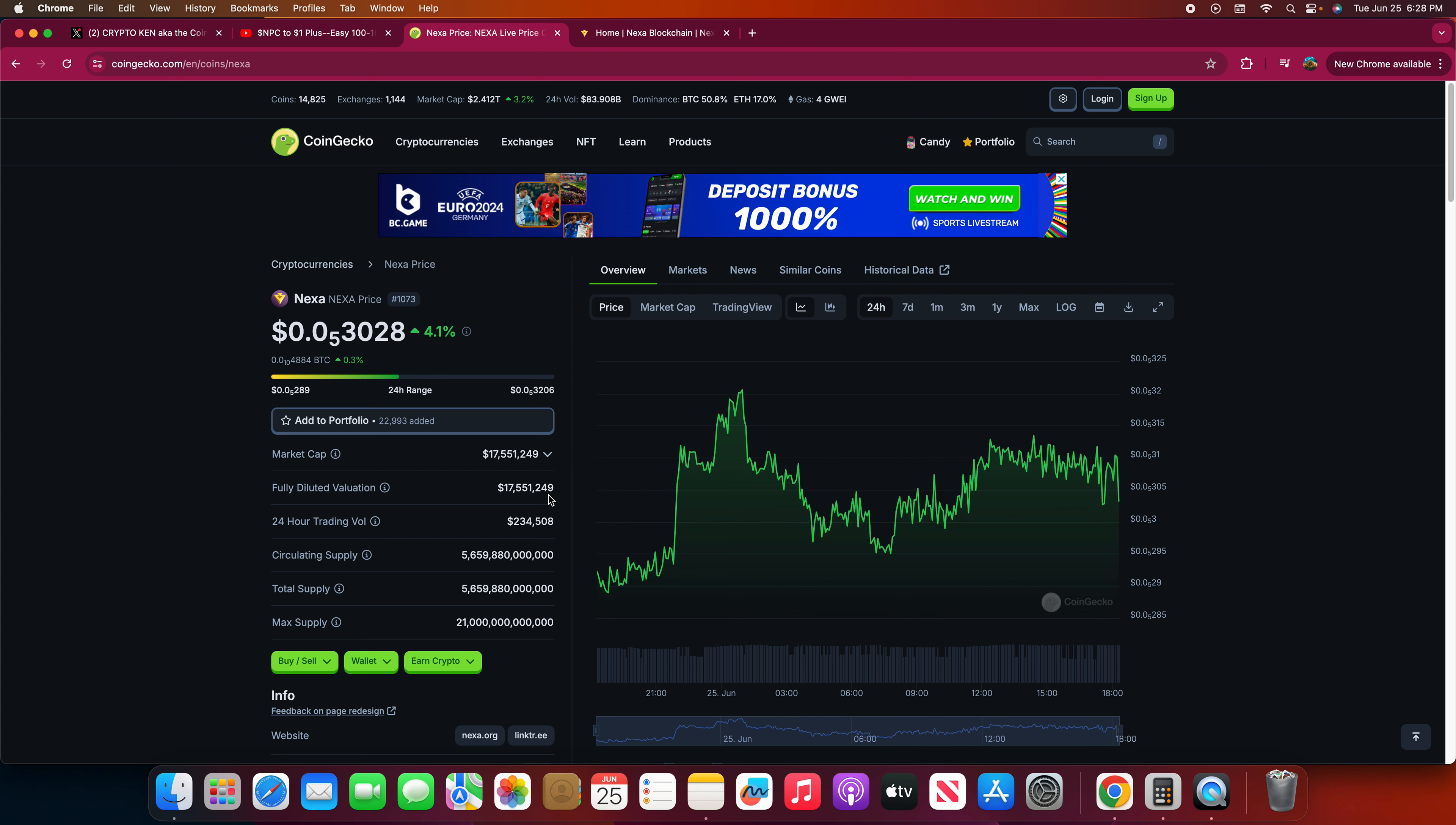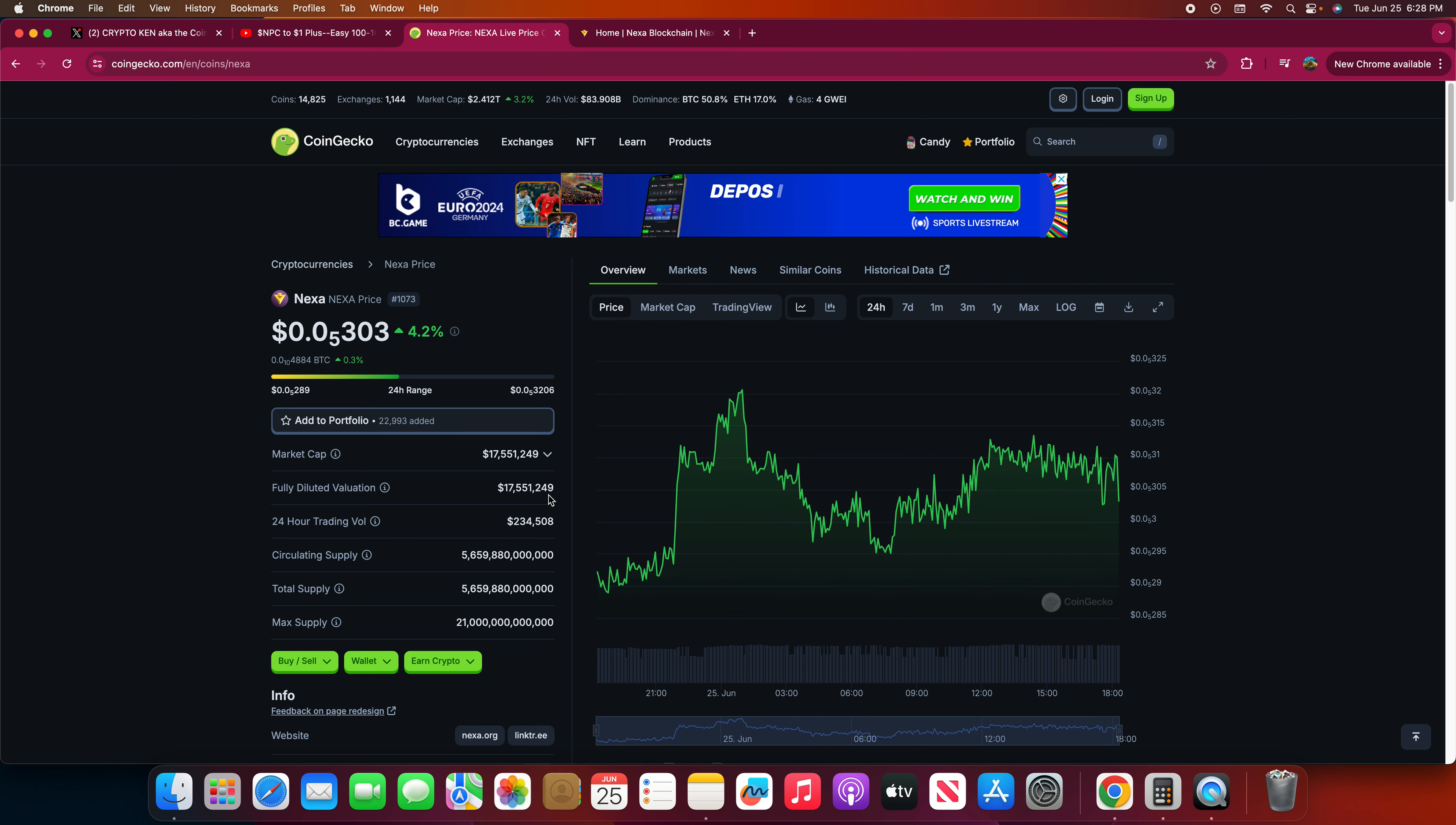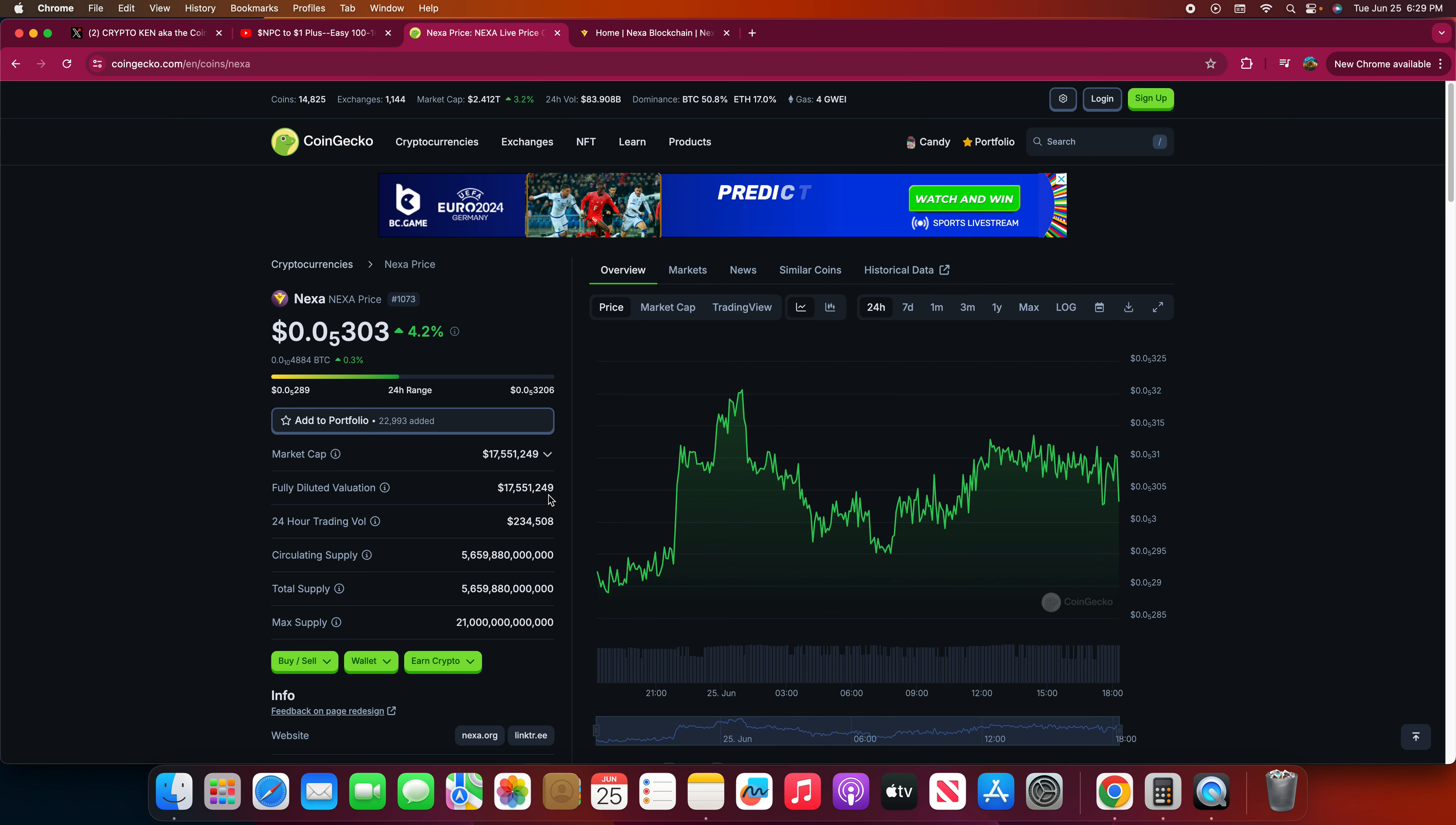I'm actually maybe increasing my position in Nexa because of this. I think this is one of the gems in the crypto space. At five zeros and a three, seriously, you can buy 100 million Nexa for 300 bucks. You could buy 10 million for like 30 bucks right now just looking at this price.